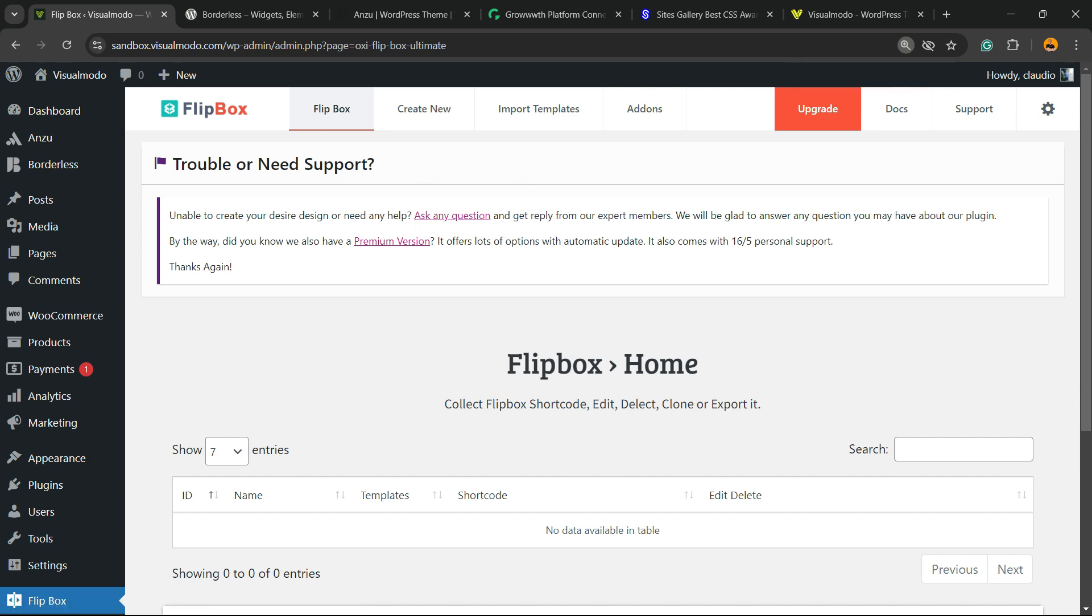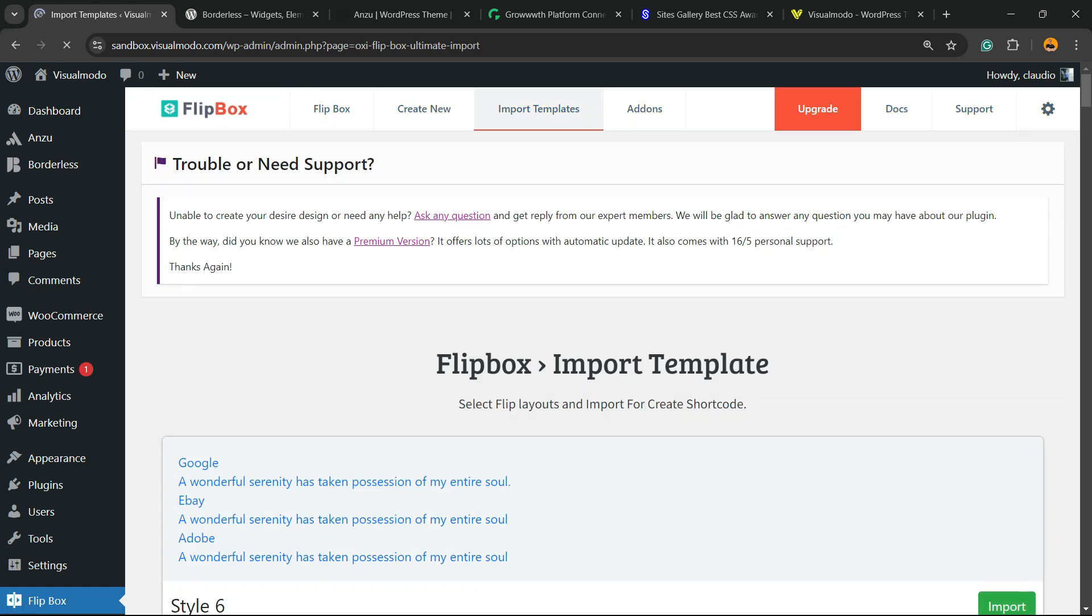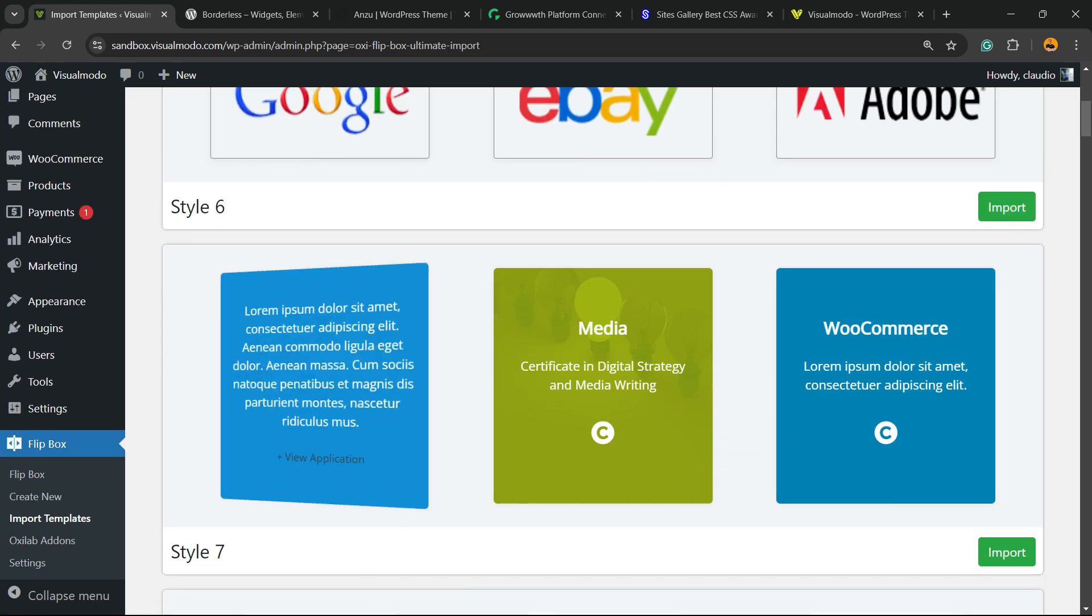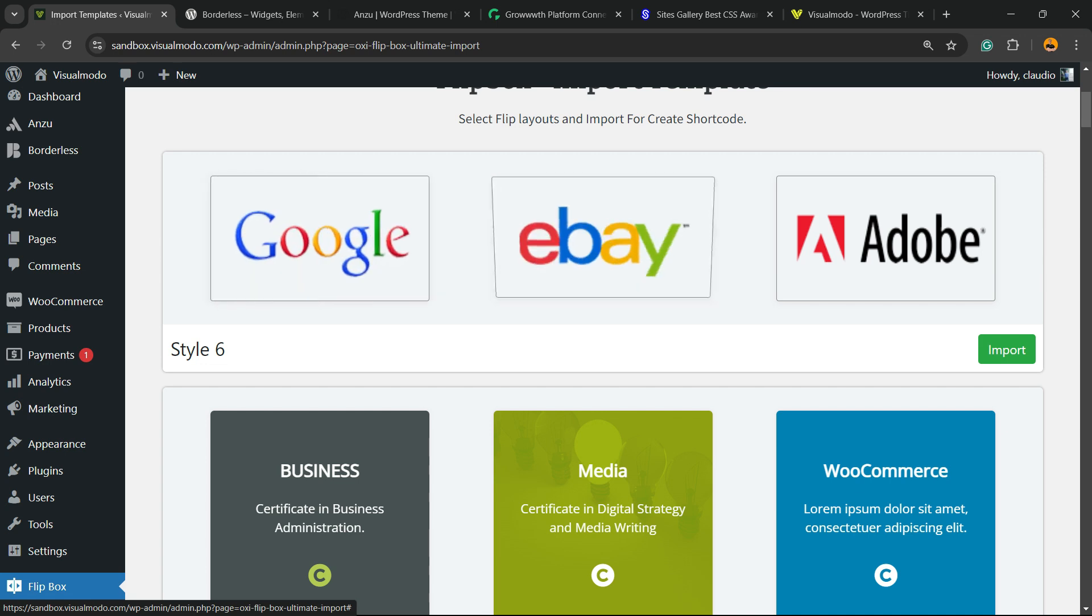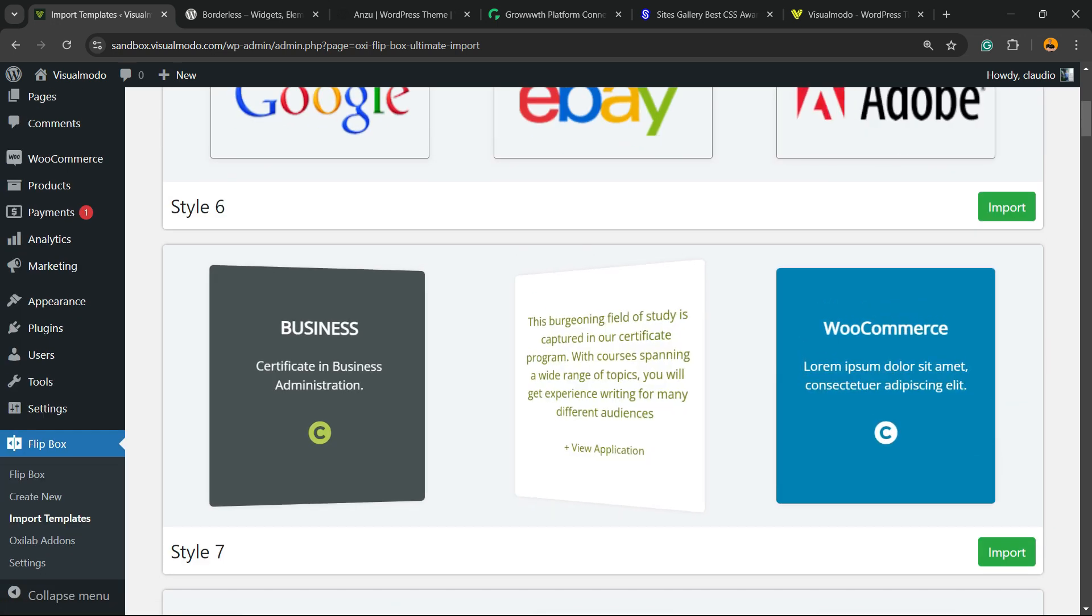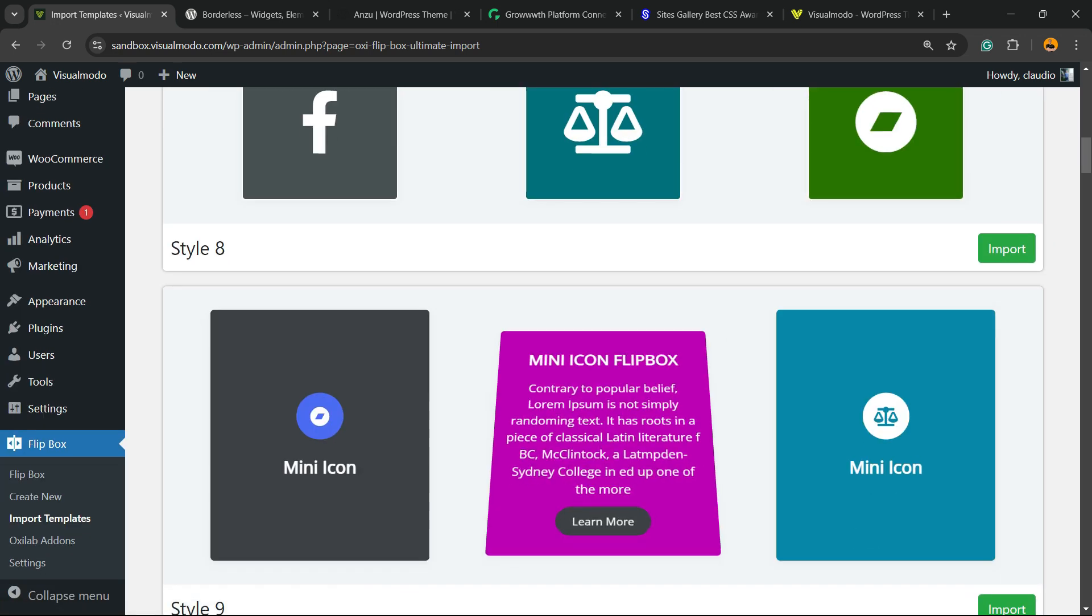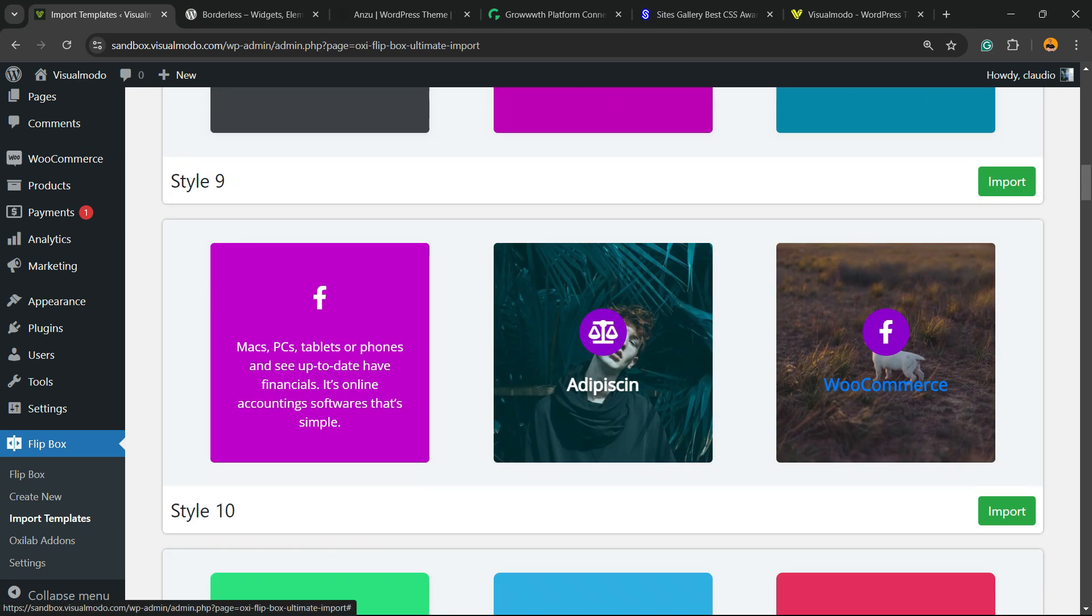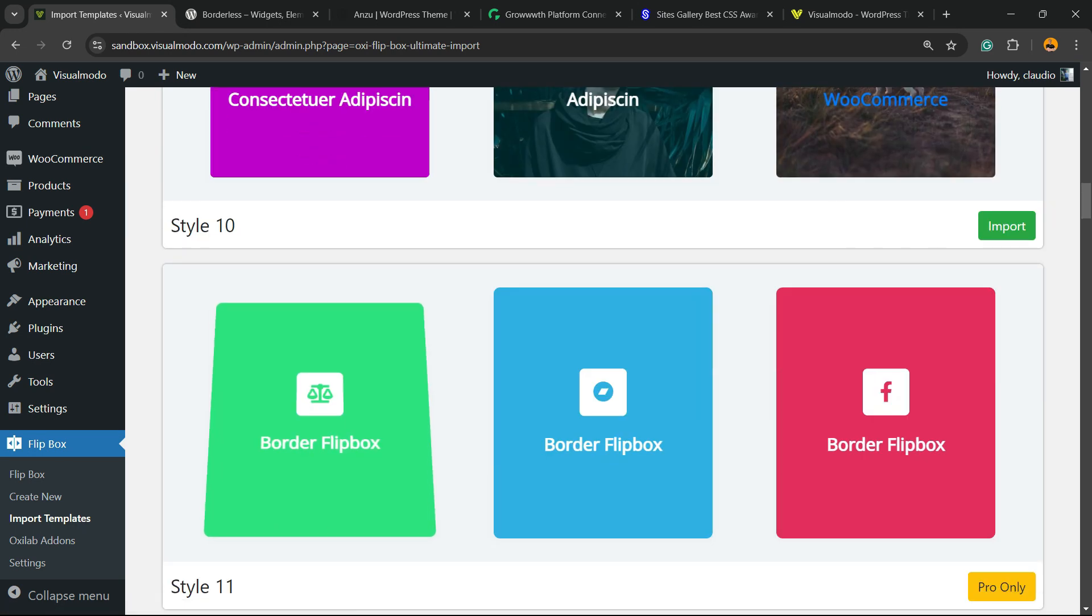We can create from scratch or import from file, but we're going to use the Import Templates option at the top to make things easier. Here we have a couple of templates to play with. Here are some examples of flip boxes that can be used. You can choose a template and design the style that you want.